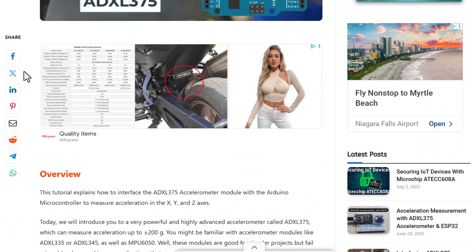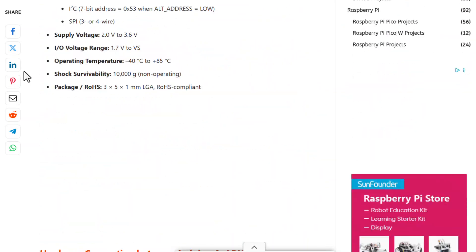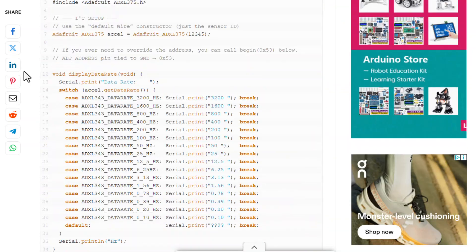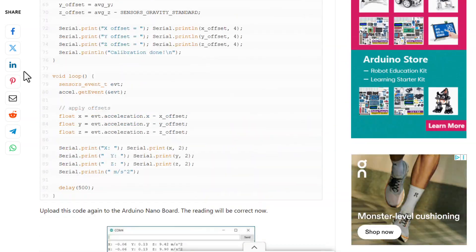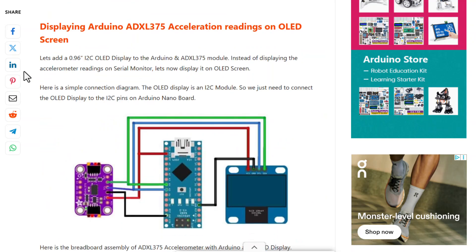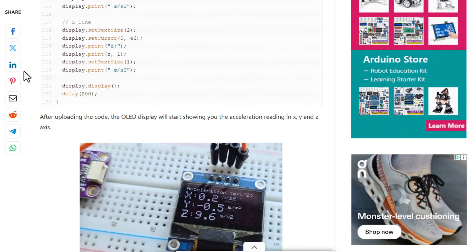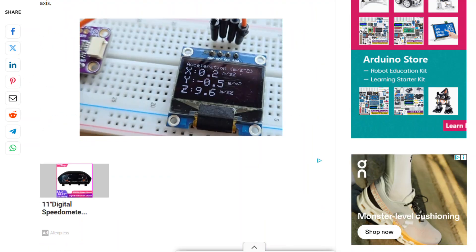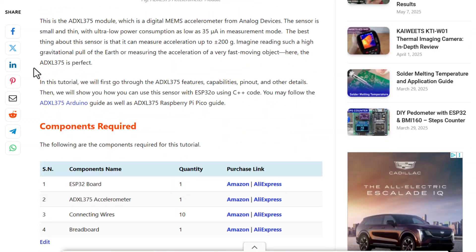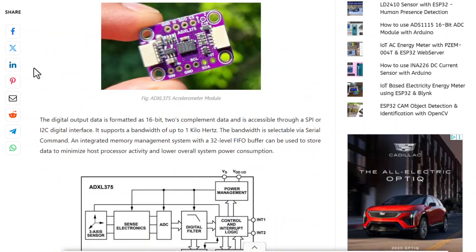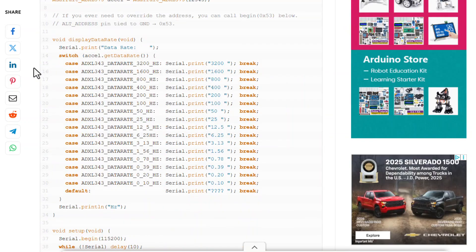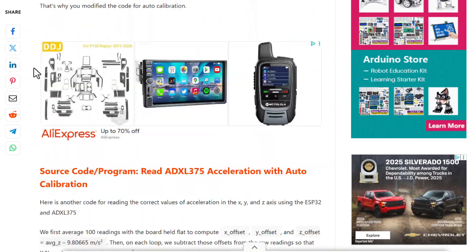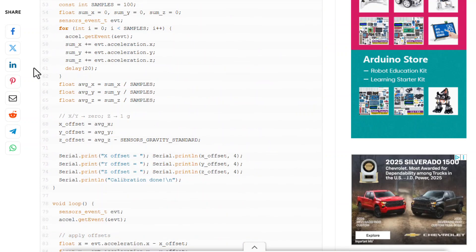That's all from the project part today. All the interfacing guides and project tutorials can be found on the HowToElectronics website. You can go through the description in detail to get the schematic, circuit, code, and written tutorial guide. Well, that's all for today. Thank you so much for watching. See you in the next video.